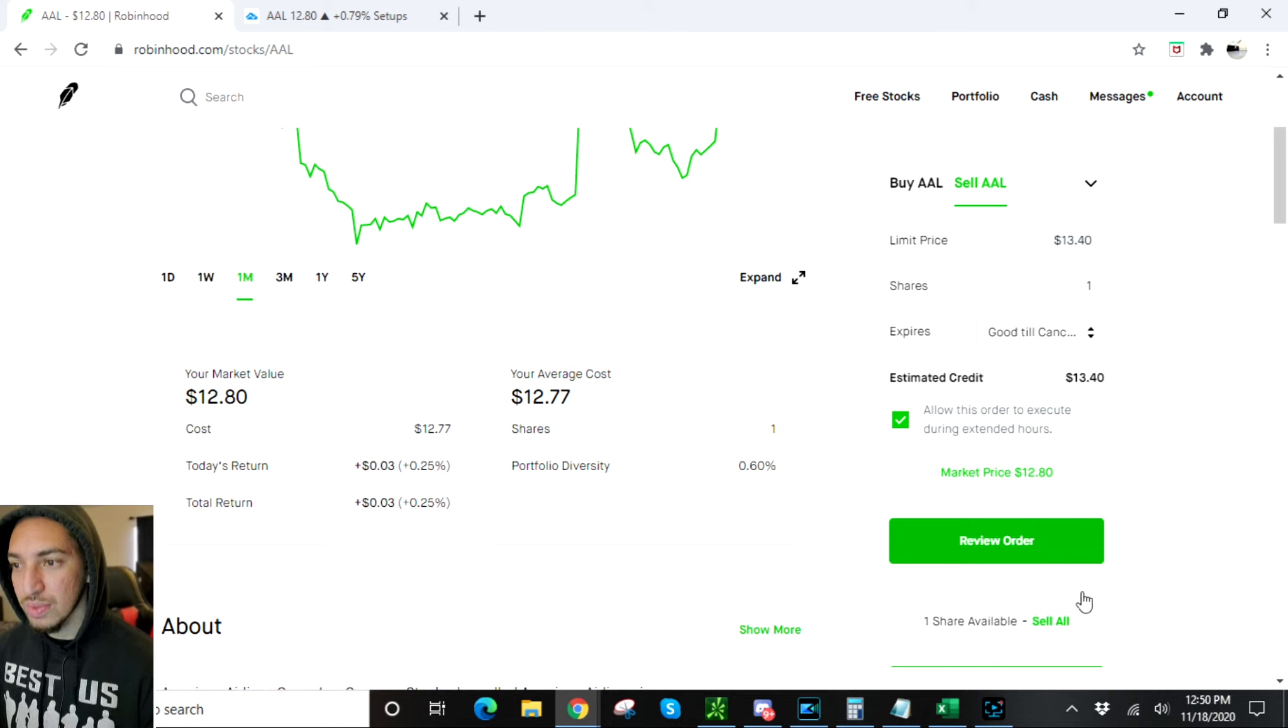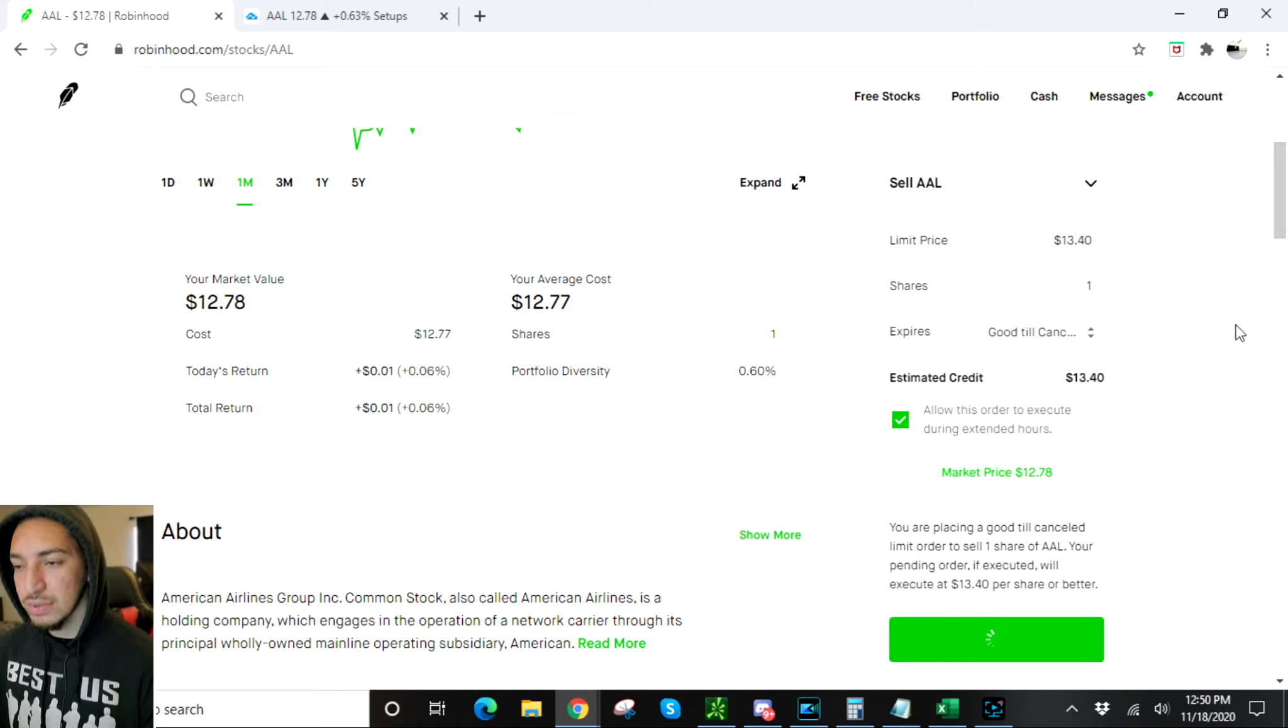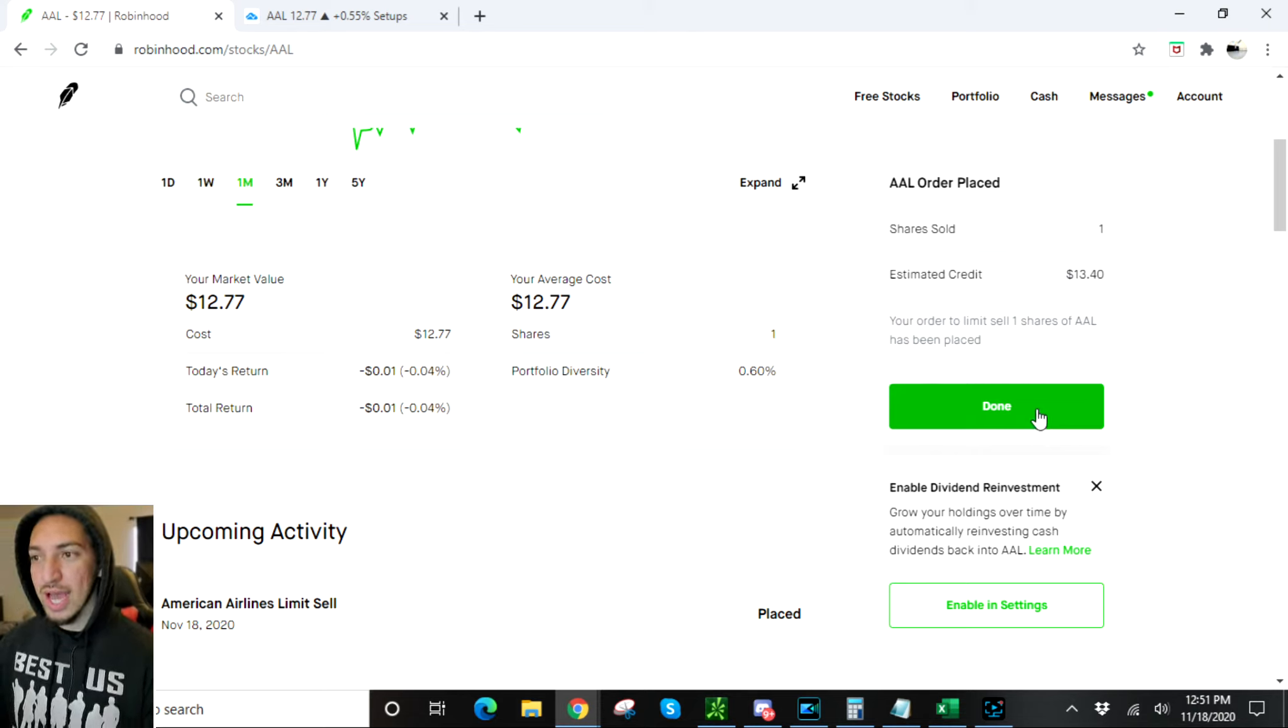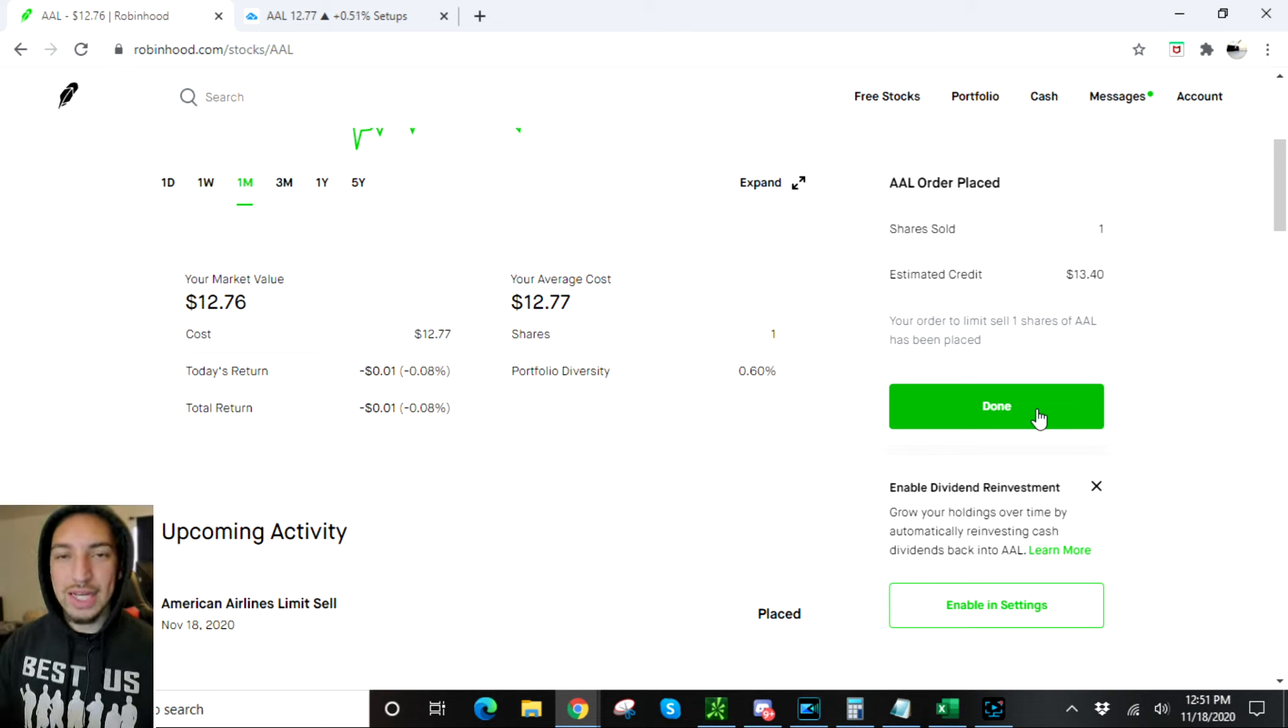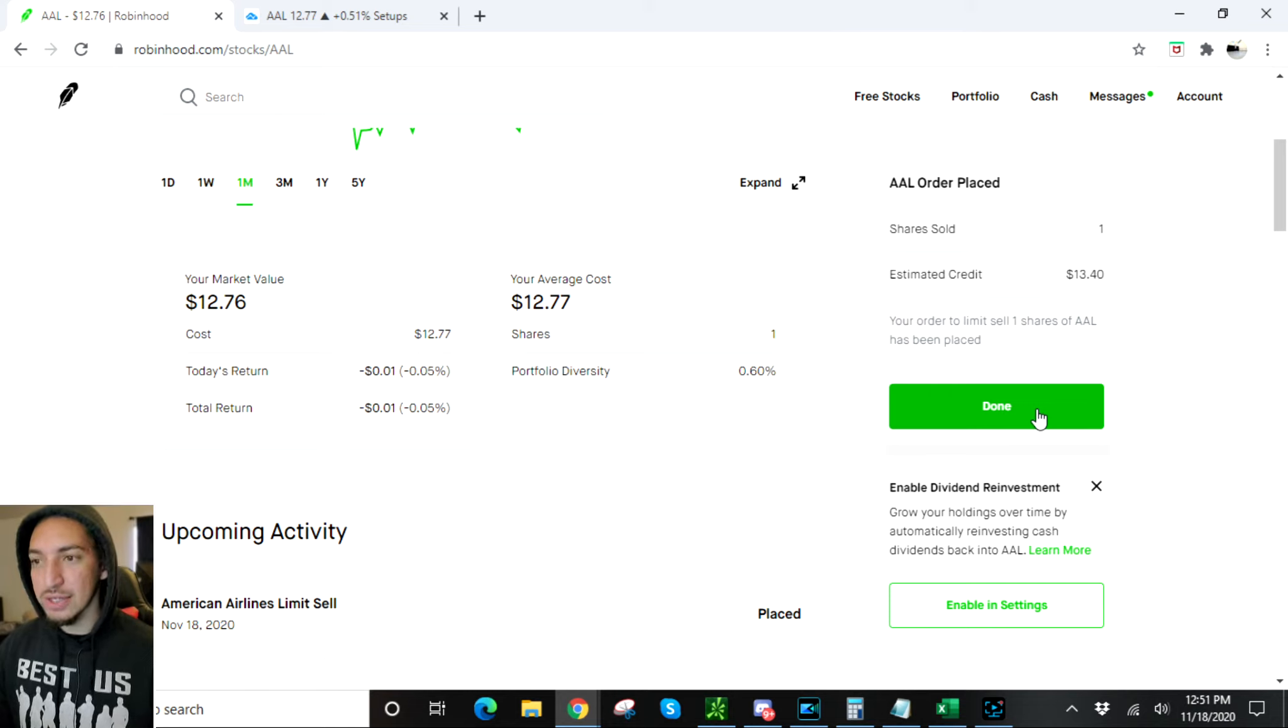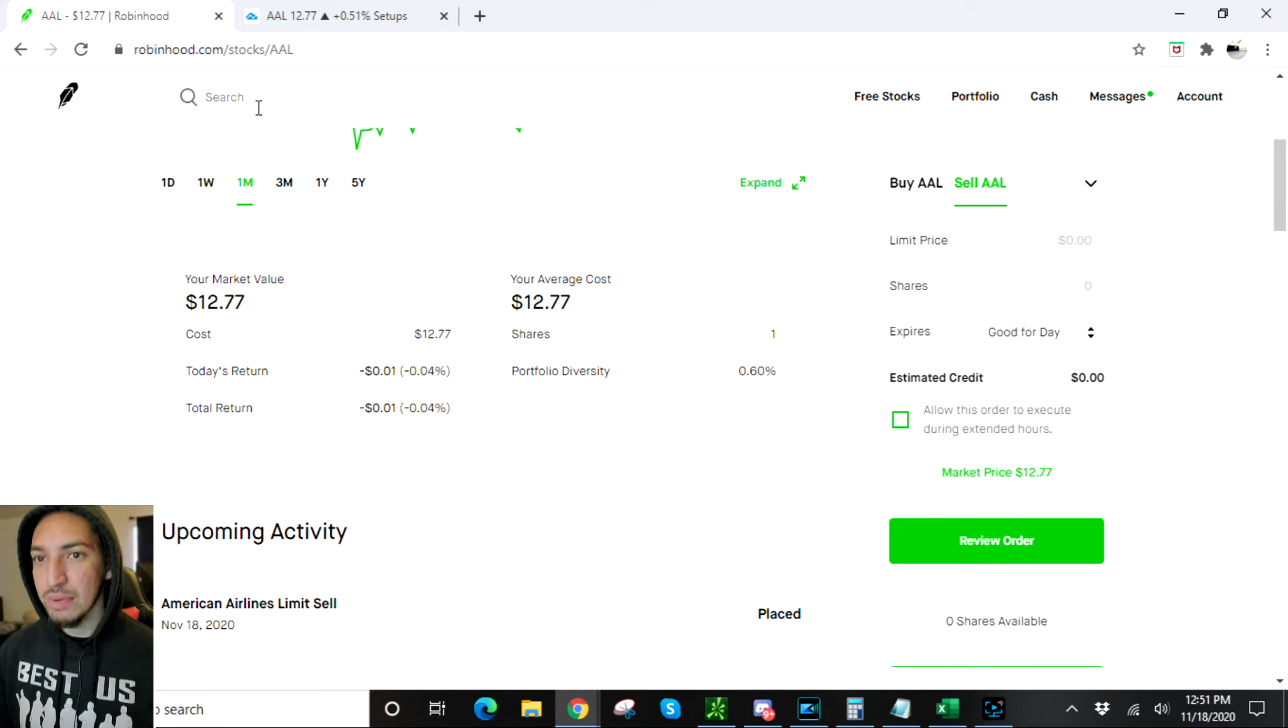$13.40 is what we came up with here, so I'm trying to sell one share. Allow this order to execute during extended hours, yes. Right now it's going up a little bit. Review order, good-til-cancel to sell one share of American Airlines at $13.40 per share. Yes, that's what I want to do. Now it's in there, so now my order has been placed. Now I don't have to stare at the computer screen, I don't have to keep checking. Basically, if it hits that price it's gonna sell. If it doesn't hit that price, my order stays there. So if you work nine to five, you ain't got time to be looking at the screen all day checking on your phone, you can already set it right there like I did just now and it'll do it for you. You don't have to look at it.